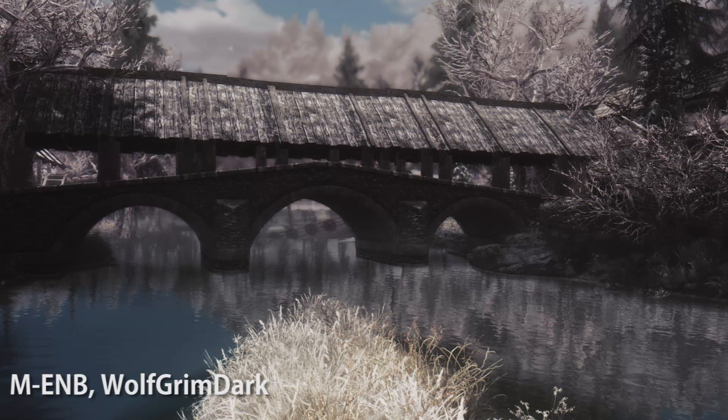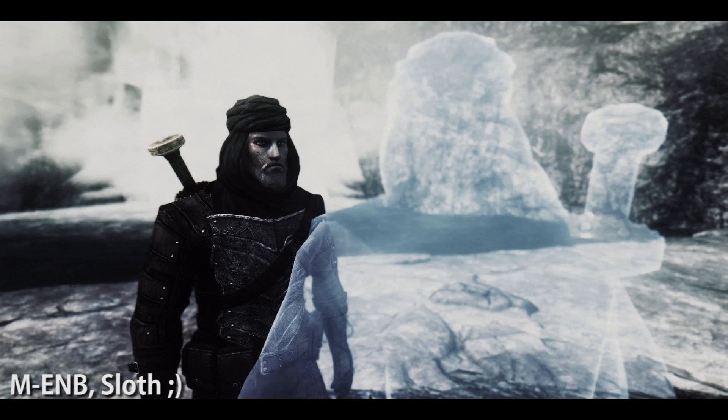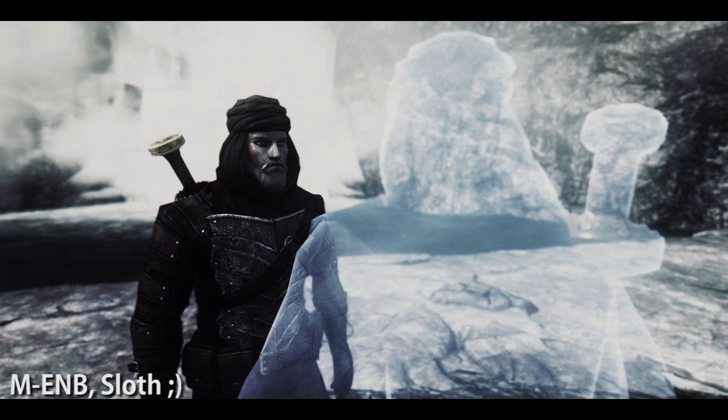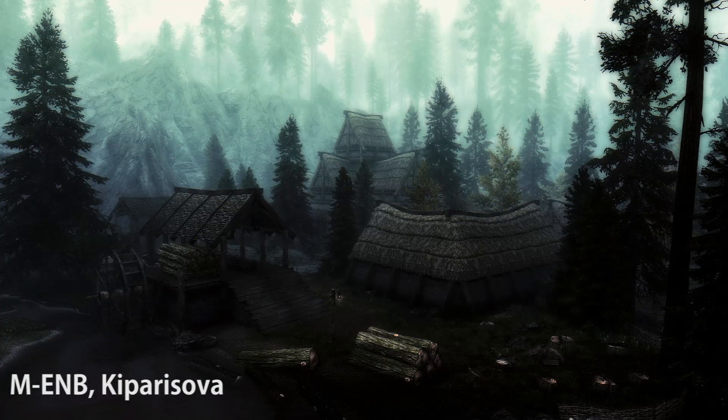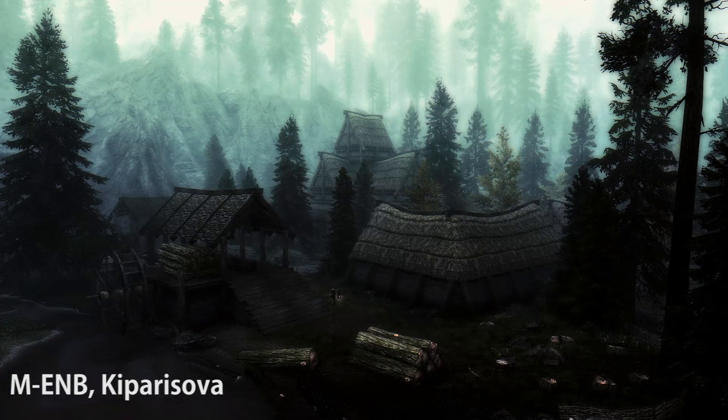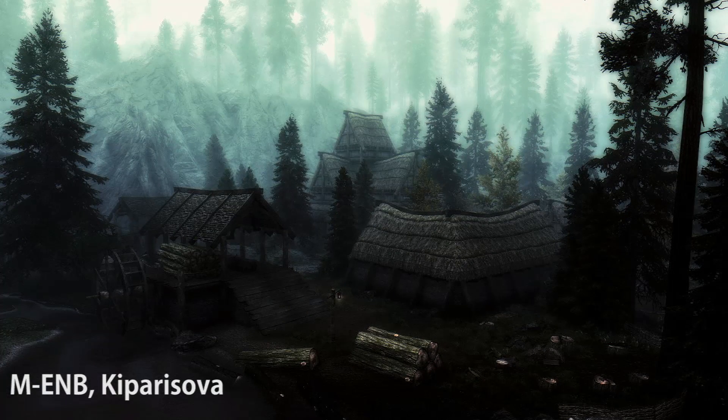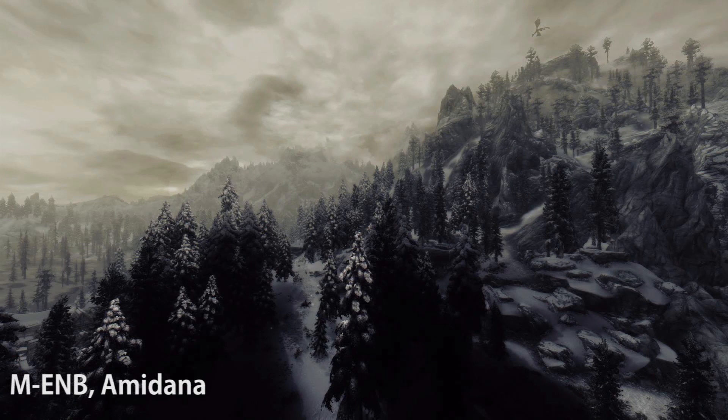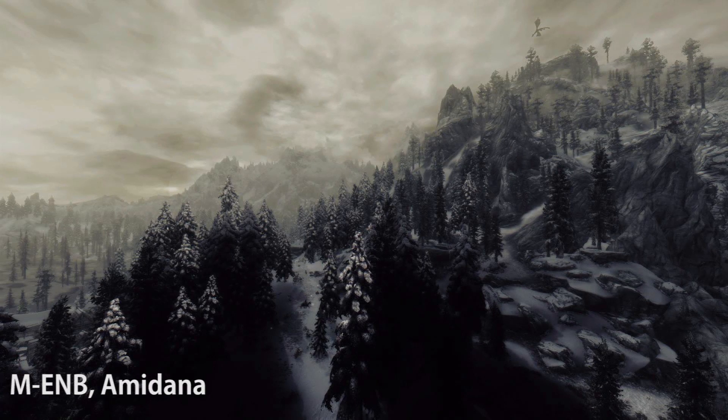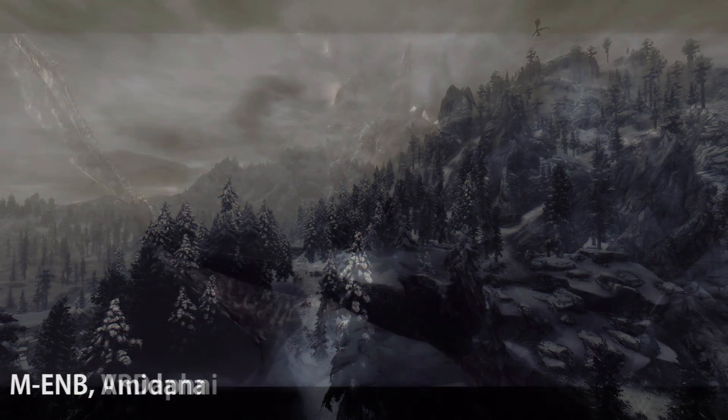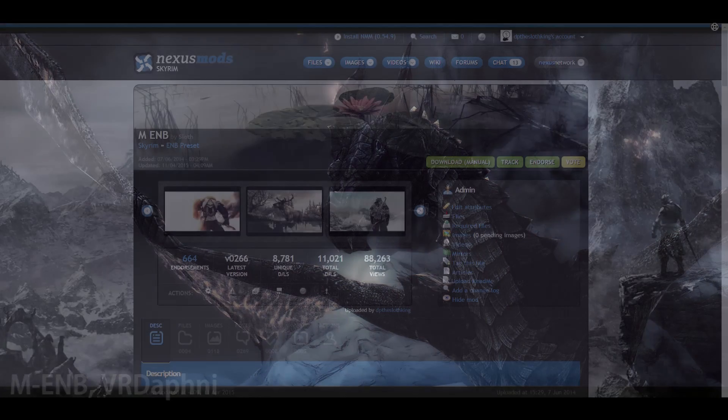Now usually, and hopefully when you find a preset you like, the ENB author will tell you that you need what's called an ENB binary. If you don't already know what that is, it's basically the key that unlocks all the features and enhancements that come with an ENB preset. The binaries are created by Boris Vorontsov, and each comes with a version number. While the numbers may be different, how they're all installed is practically the same.